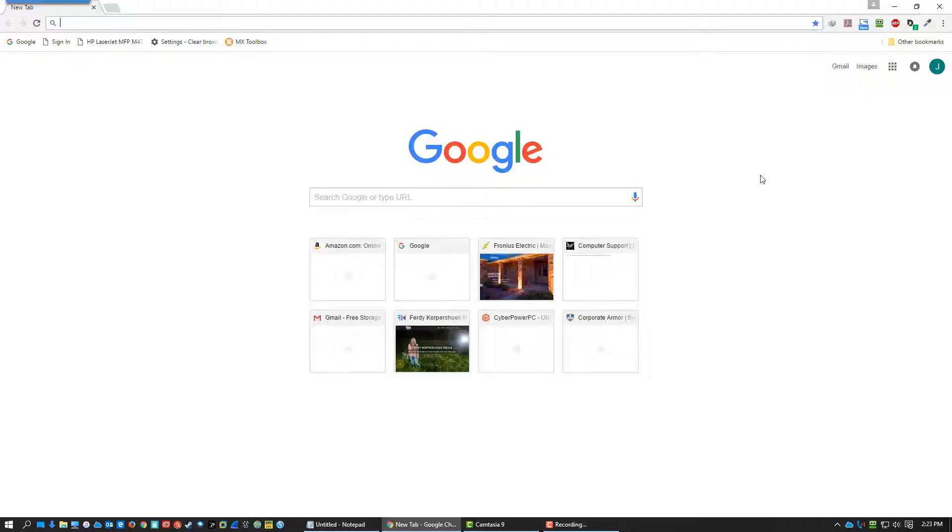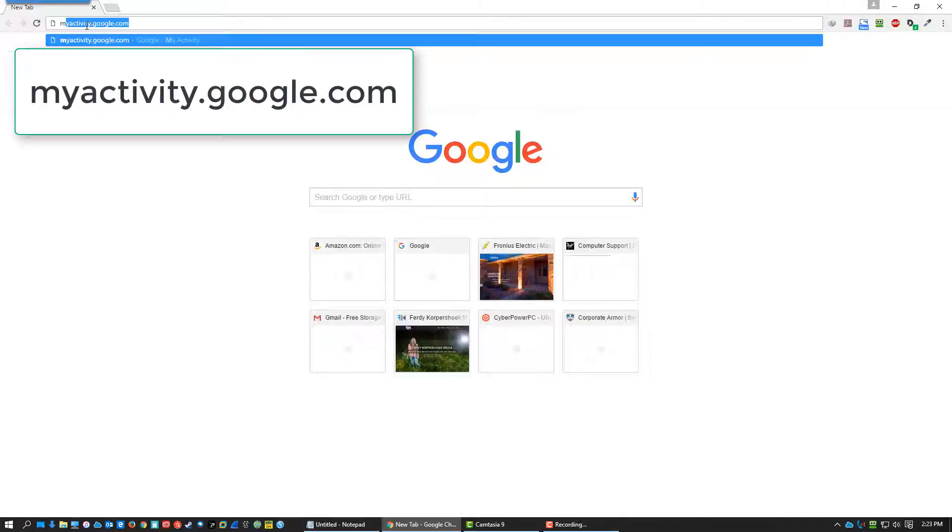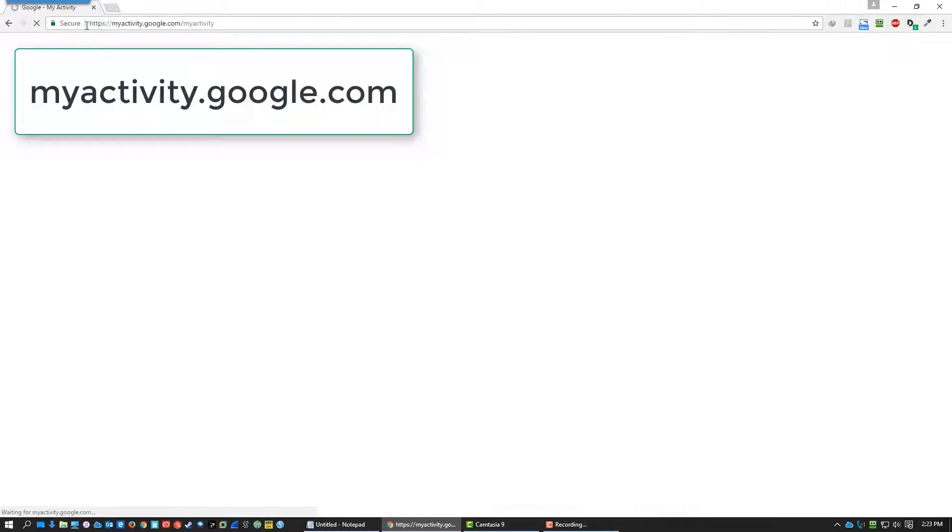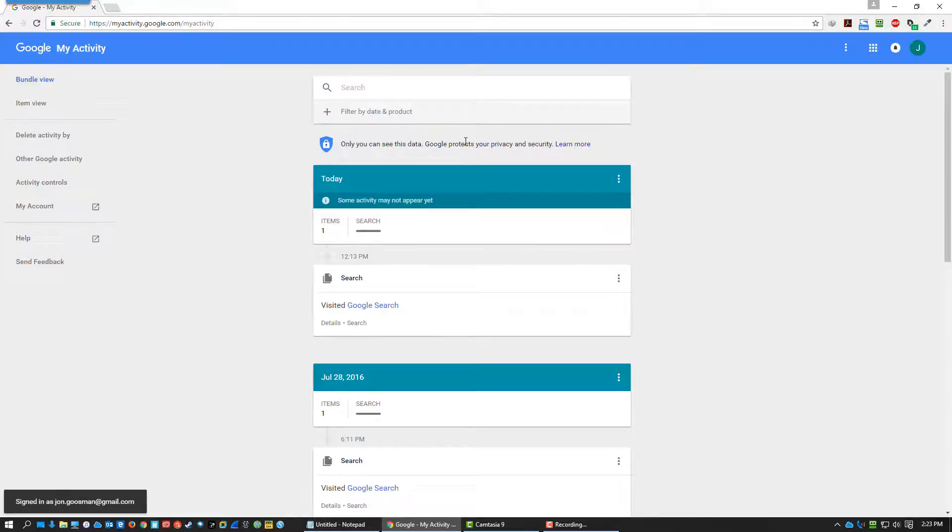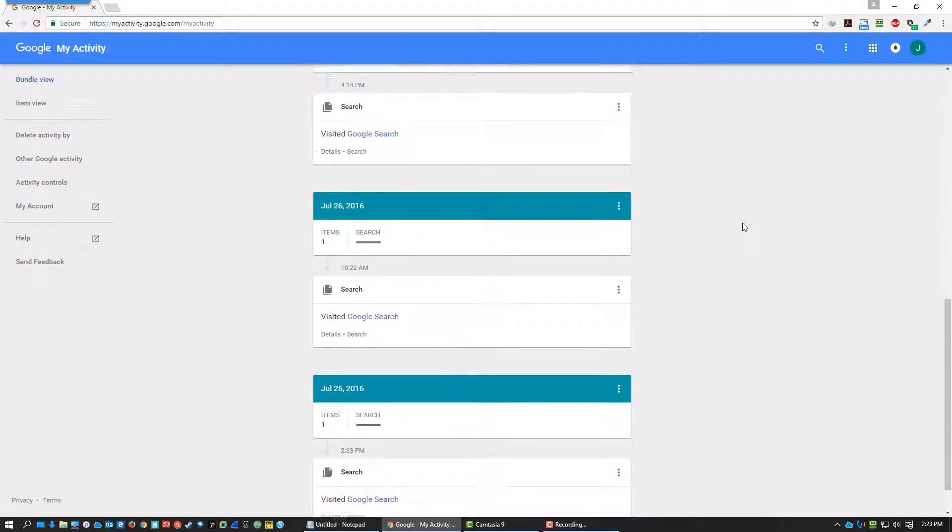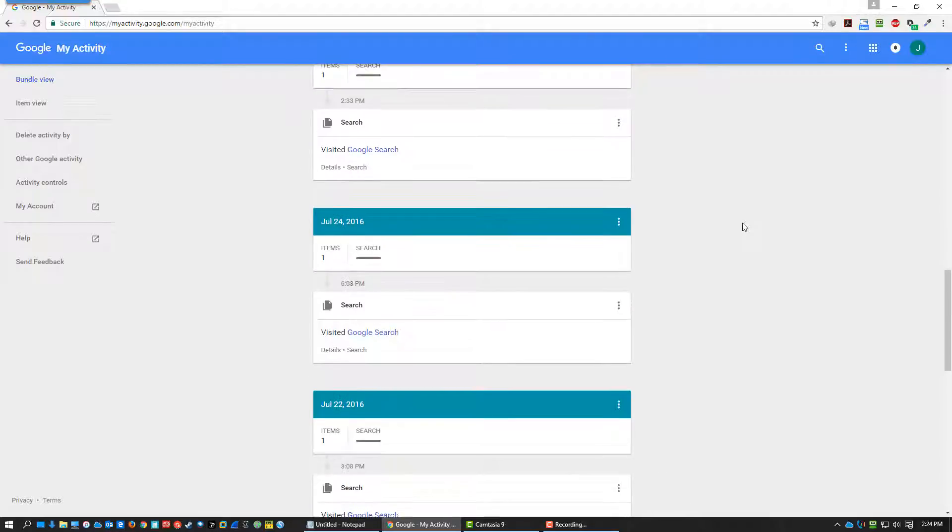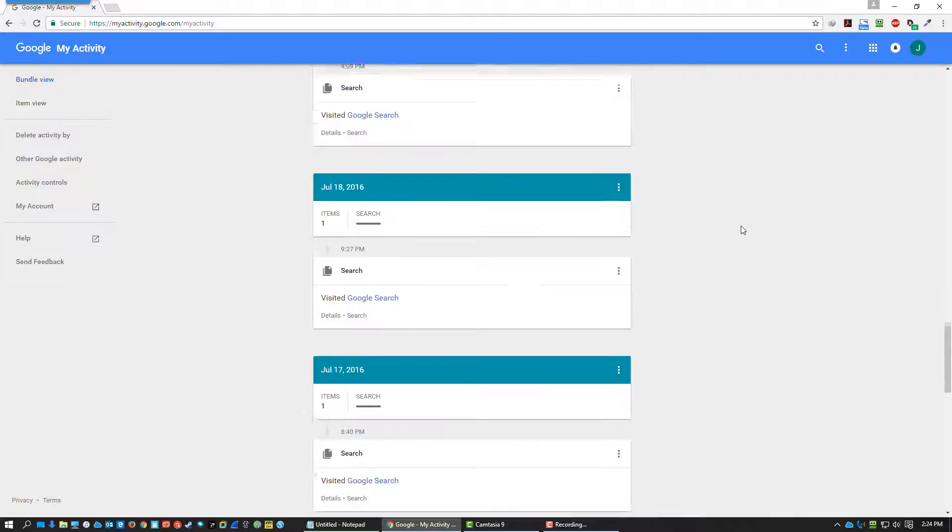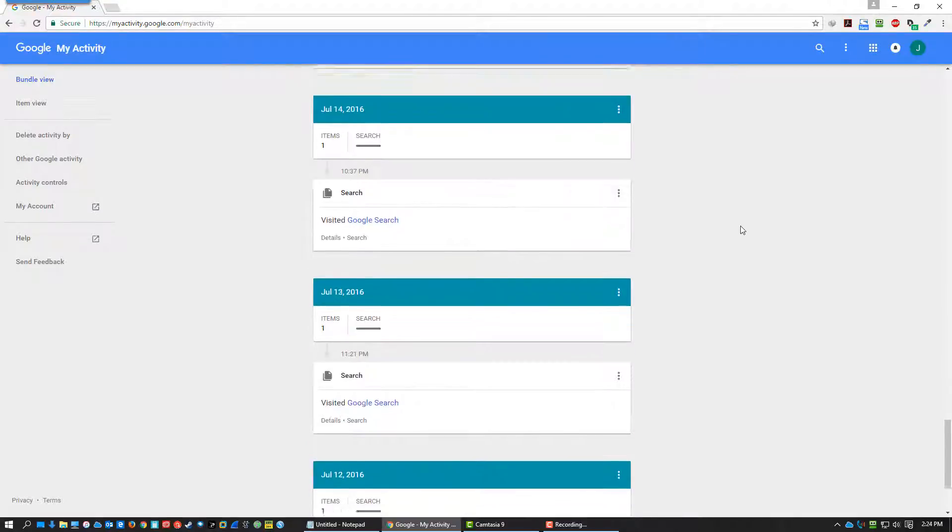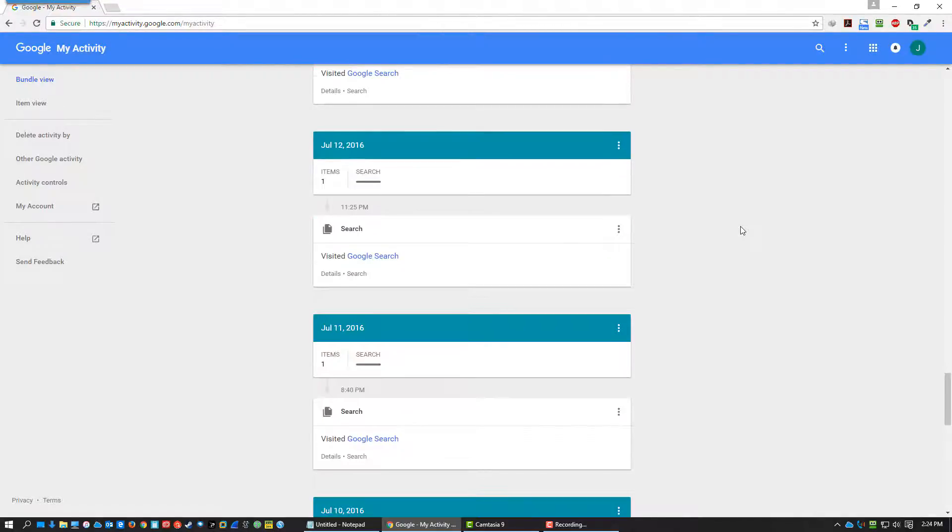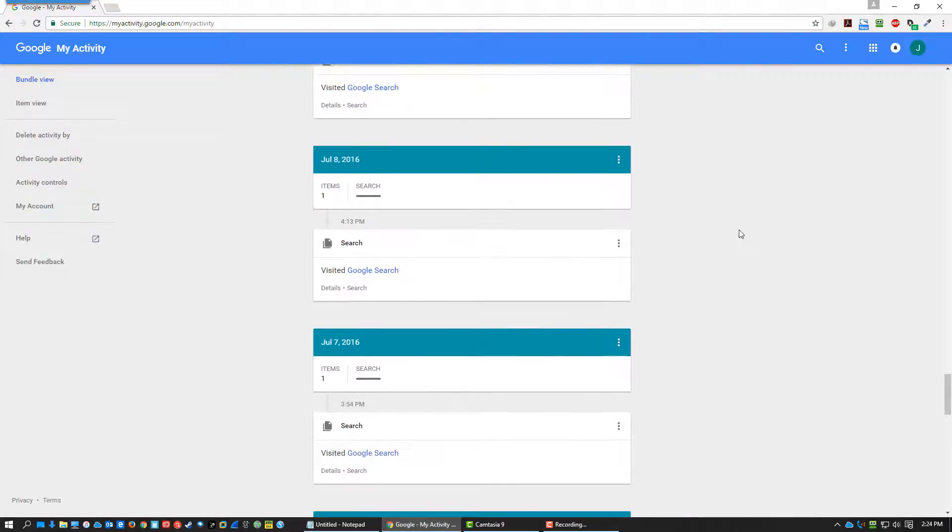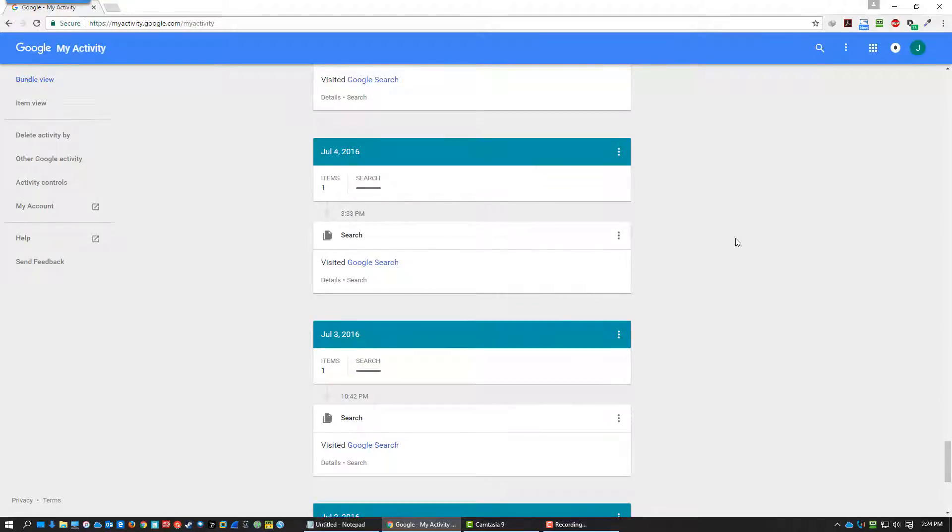So when you're browsing the web and you're signed in with your Google account, your Gmail account, as long as you're signed in, you can go to this page, myactivity.google.com. Now, you hit this page and as you can quickly scroll down and see, I almost never use this account, so really the homepage is set to Google and all you're seeing is just every time my Google search homepage came up.